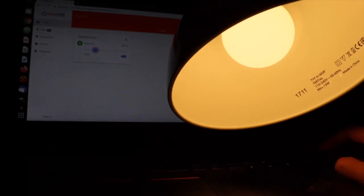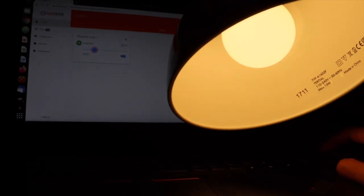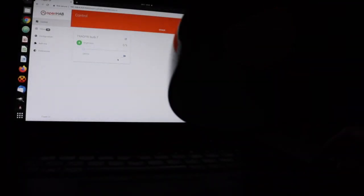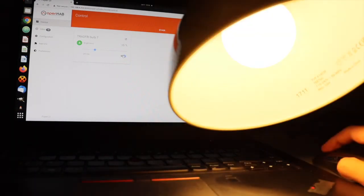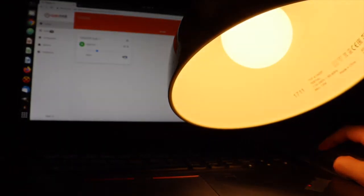Once the initial integration with the Tradfree binding, things, and channels is done, everything is super simple and smooth. Behind the scenes, OpenHAB 2 communicates with your IKEA Tradfree gateway in your local area network, and the IKEA Tradfree gateway communicates with the lighting bulbs using the Zigbee protocol.